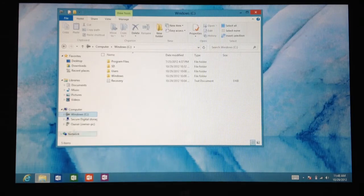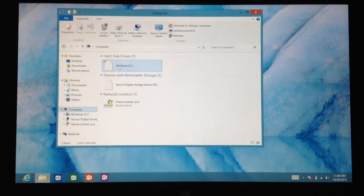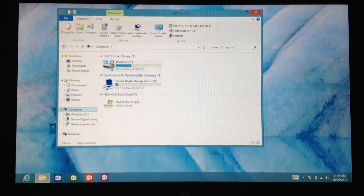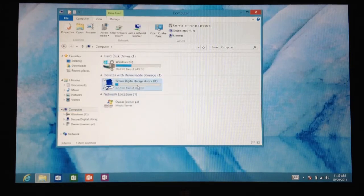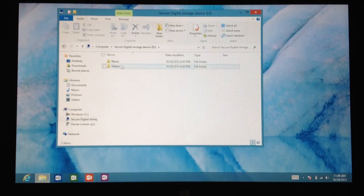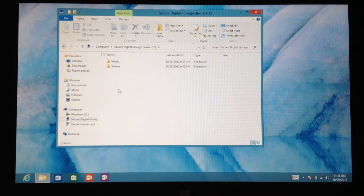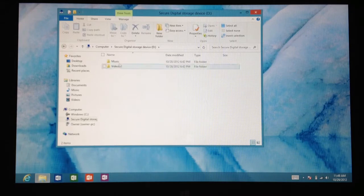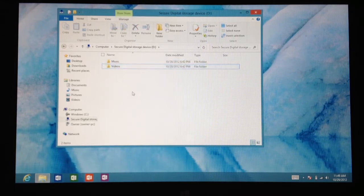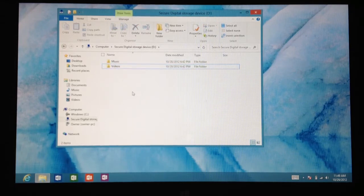After that you're going to want to go back to your computer, then go to your SD card. In there you're going to want to create two folders. I have two, one is for music and one is for videos. That's what I'm going to be using my extra storage for.